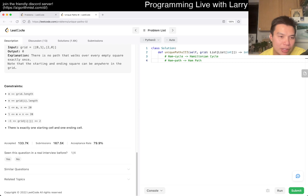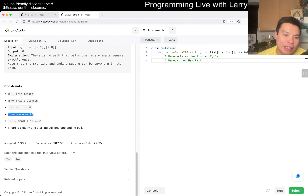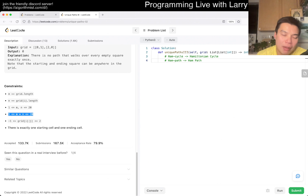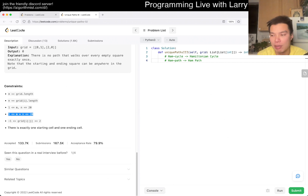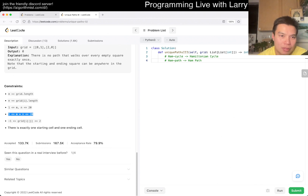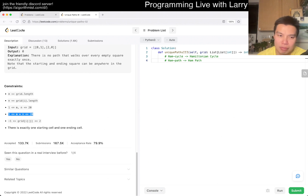The second thing is to look at the constraints. M times N is at most 20, which means you can use some kind of bitmask, where each cell is either visited or not visited. This is probably the only way to phrase the question, because the problem is exponential — anything slower is going to be too slow.